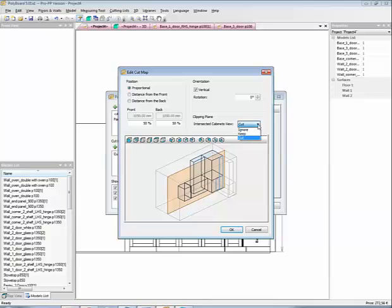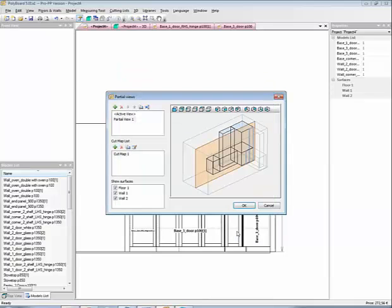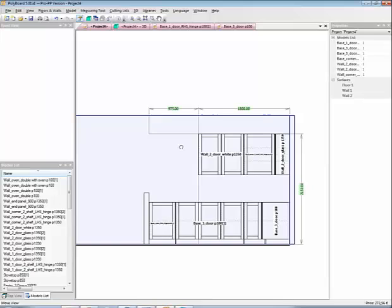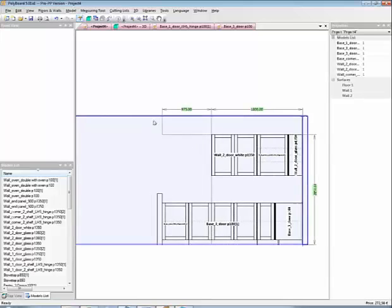Or we can actually ignore those bits of furniture that the cutting plane cuts. Or we can keep them entirely. Let's have a cut. Let's do a section on this particular. Let's put a section on it and see what it gives. So if I go OK, now, and I ask for print preview,